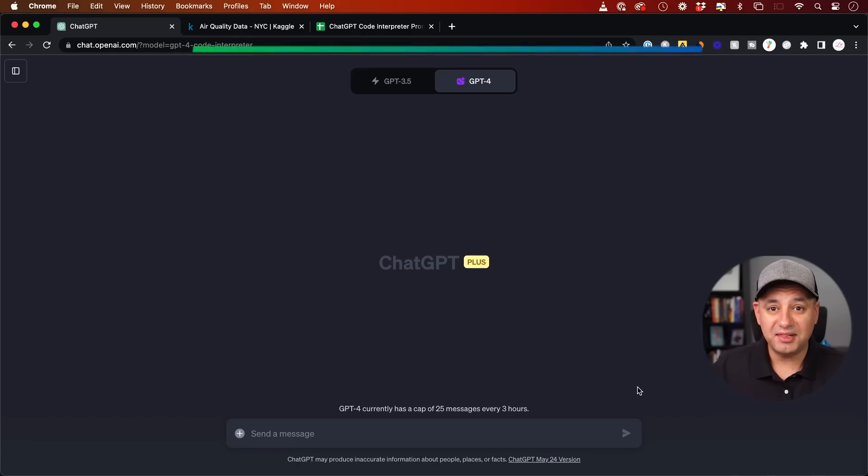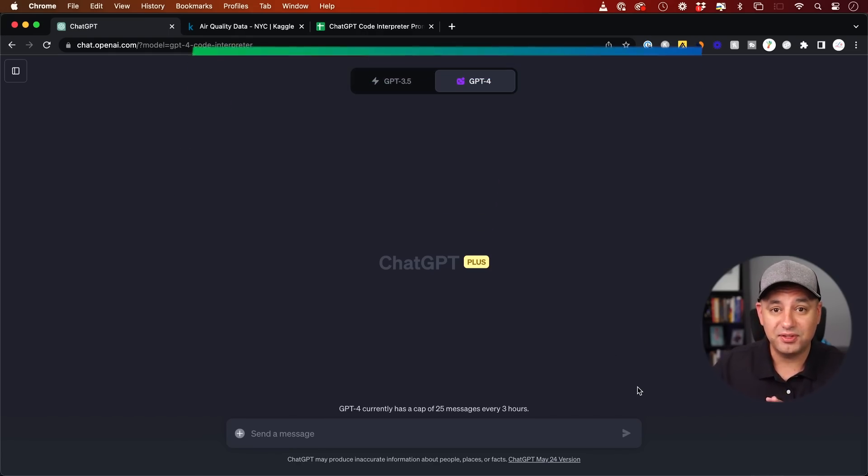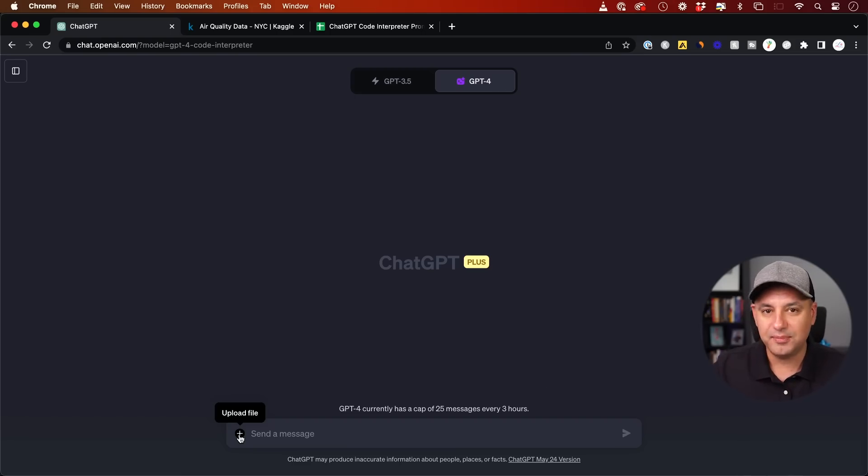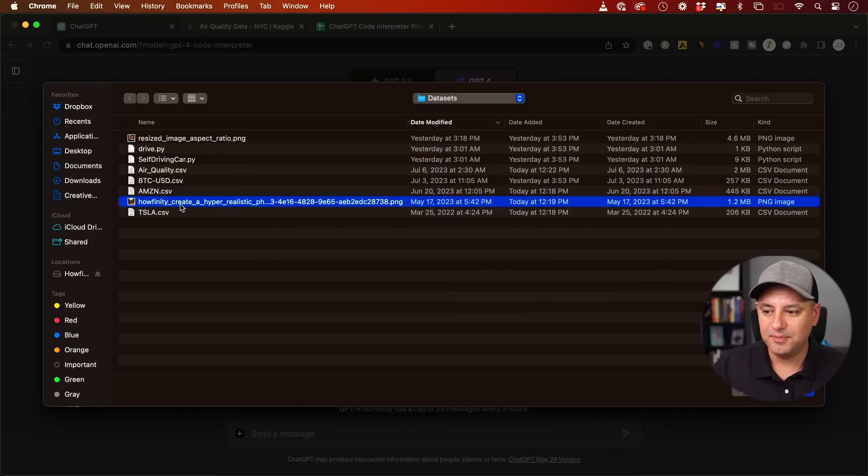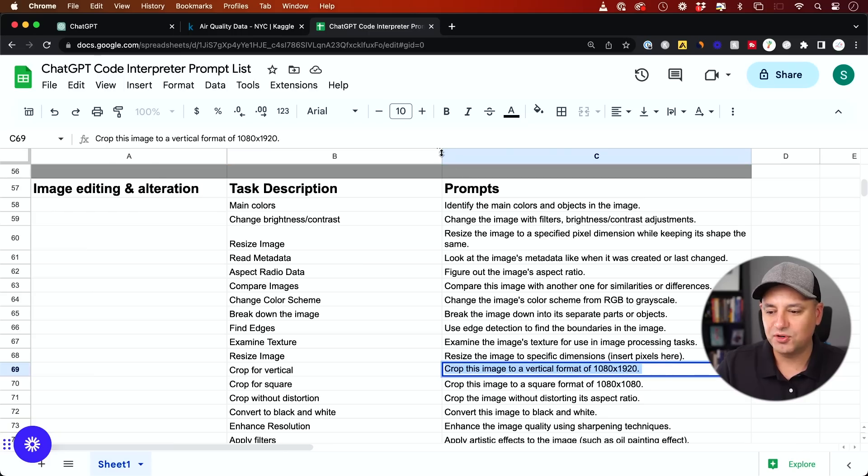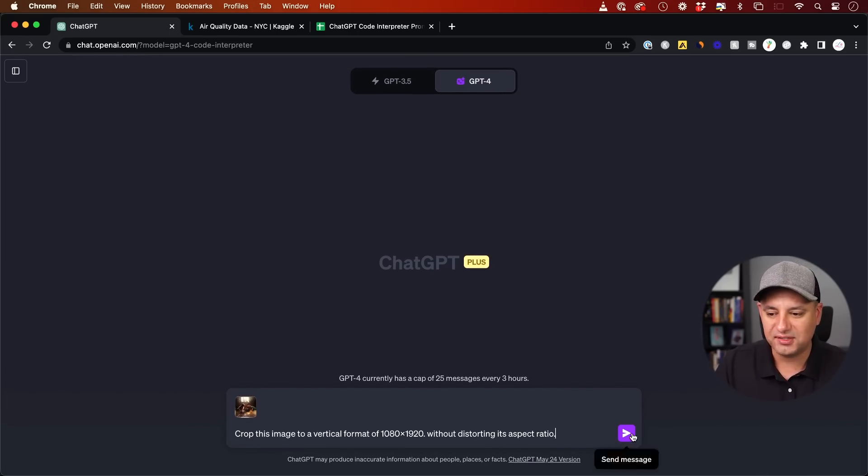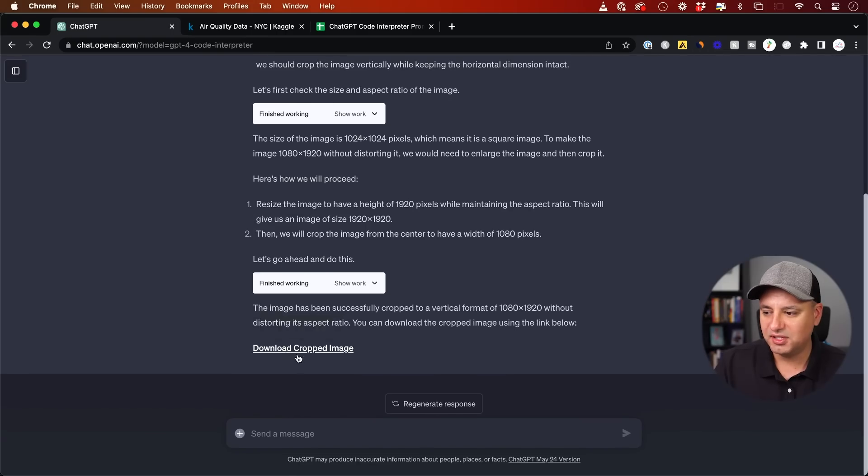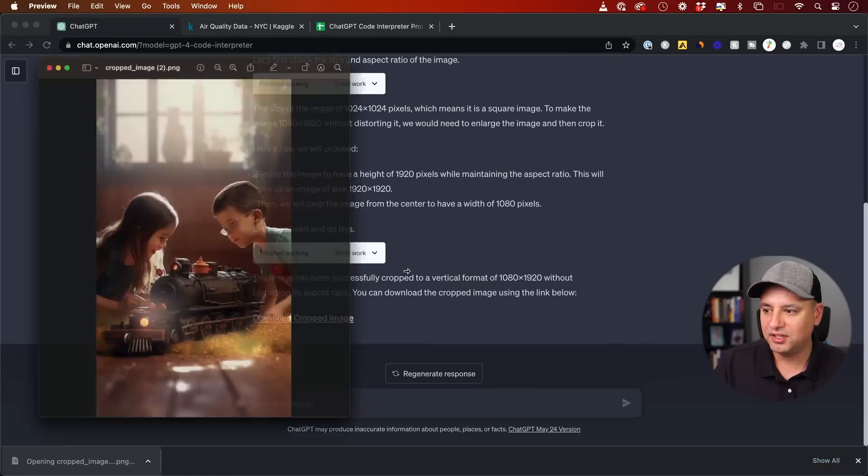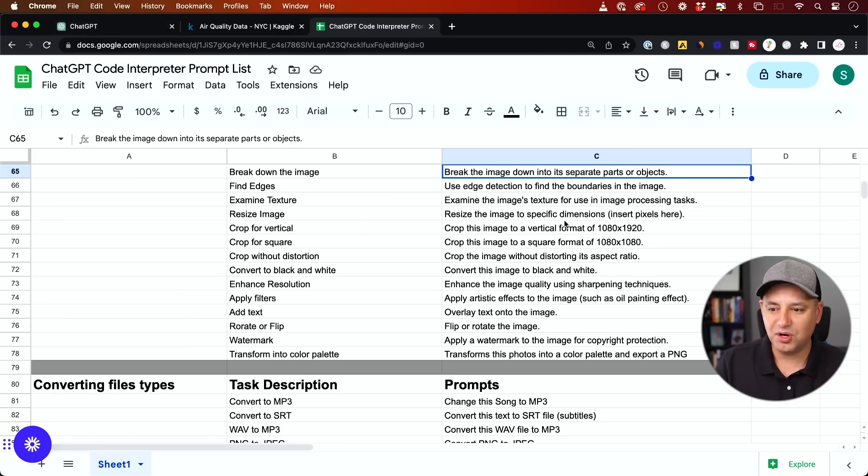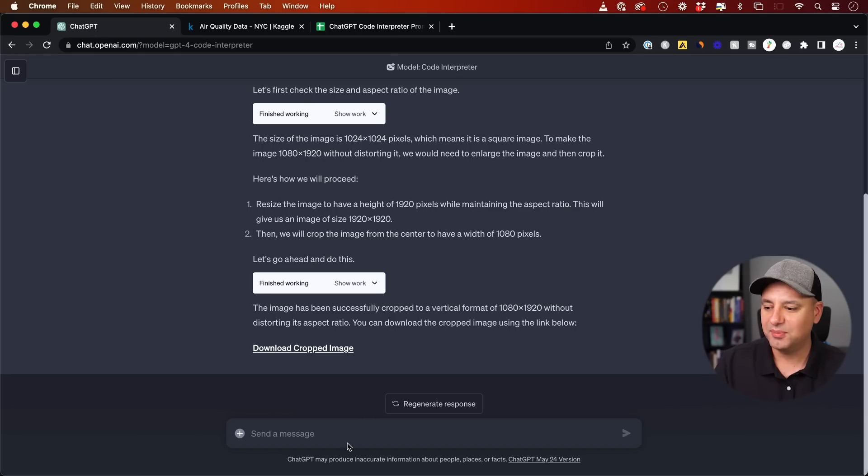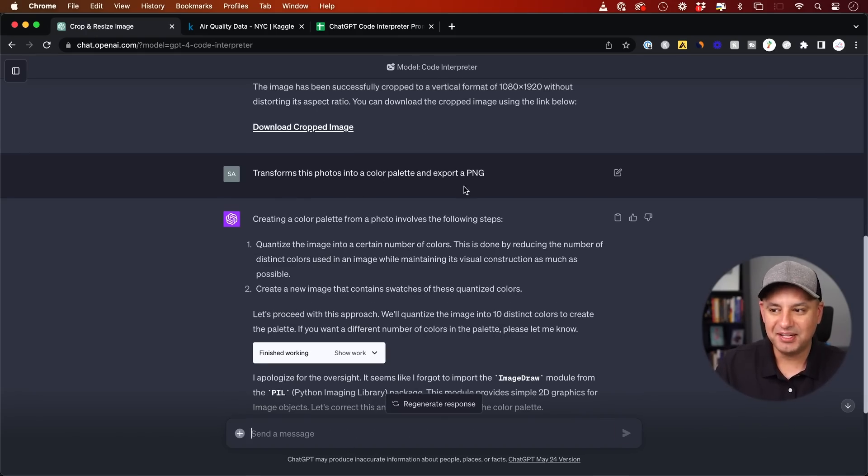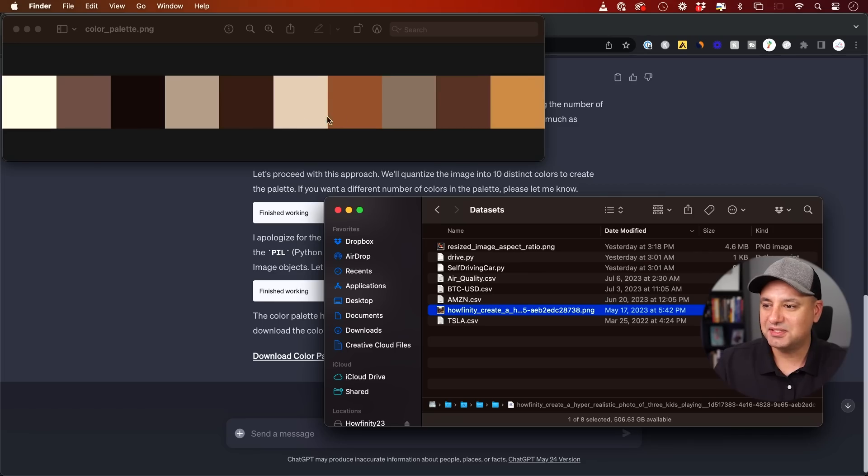The third one on my list is image processing. This could do a ton of different things with just basic images like a JPEG or PNG. Let me upload one. And here's an image I just created in mid-journey. I'm going to say crop this image for vertical formats without distorting the aspect ratio. So sometimes when it crops, it actually squeezes. If you add a prompt like this, it's not going to do that. And then basically my result is this download link. And if I go ahead and click on it, I got a nicely cropped image to vertical.